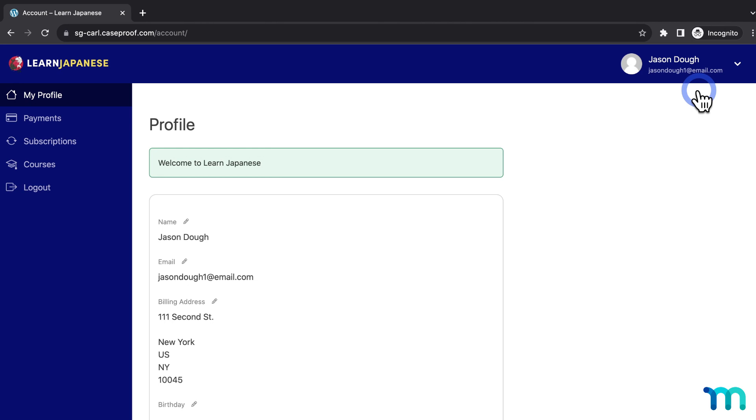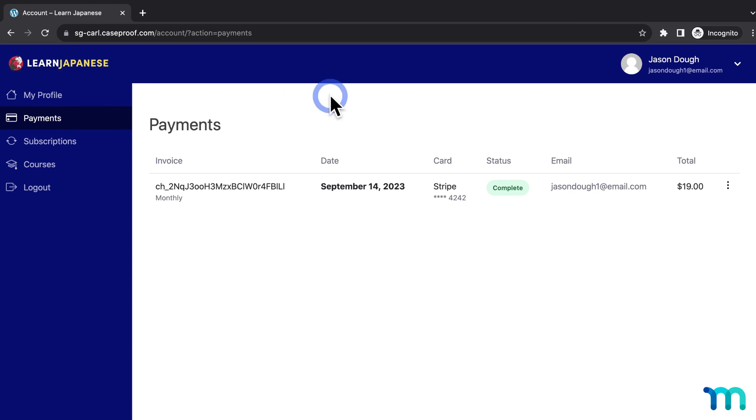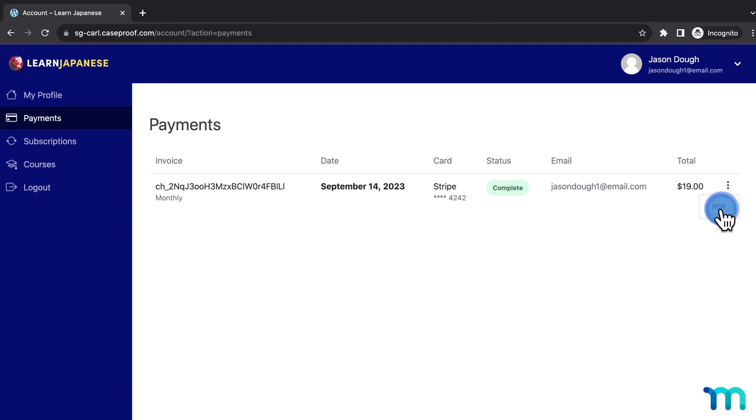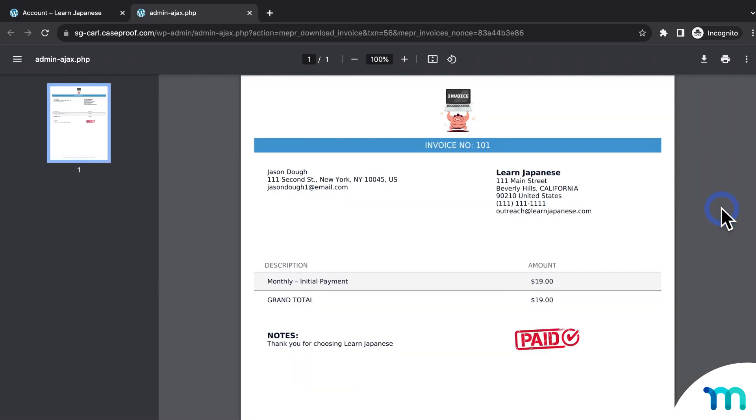Okay, so as my test customer, here on the account page, if I go to the Payments tab and click right here next to the payment, you can see this option for PDF. And if I click on that, here's the PDF invoice. And the customer can download it here too if they want to.